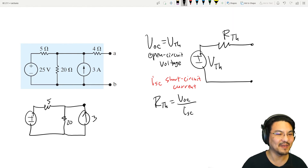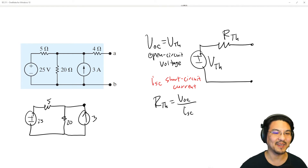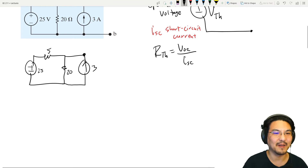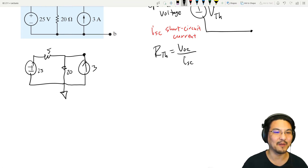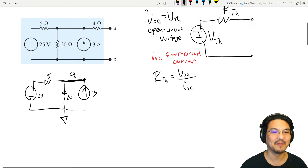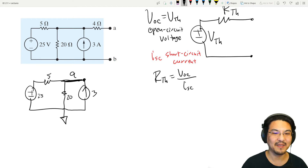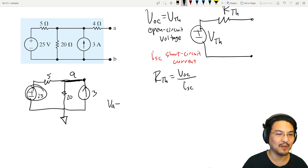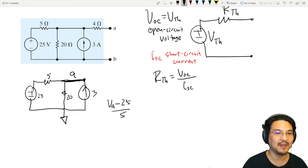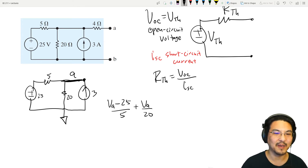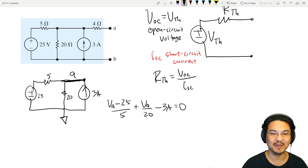You can use whatever method you want — this is where you start putting them into practice. Let's use the node voltage method. I'll pick a reference here, and this node over here is node A, corresponding exactly to our output node. KCL at node A: (VA minus 20) over 5 — that's going this way — plus VA over 20 — going down — minus 3 equals zero, where 3 is the current source coming in.